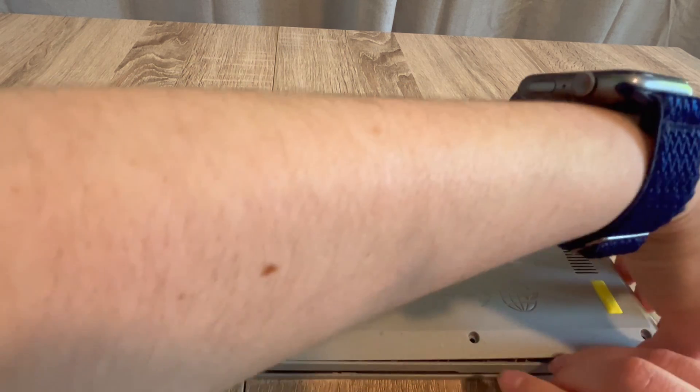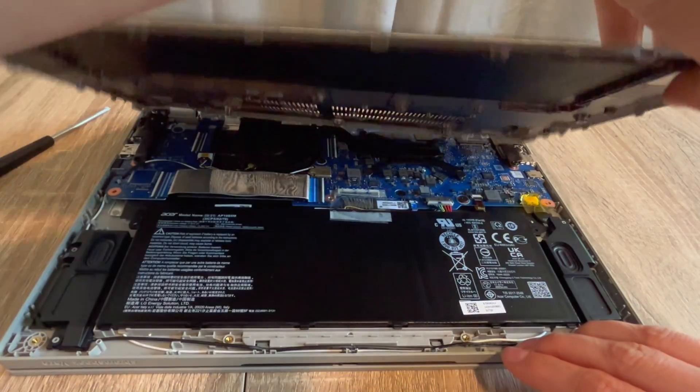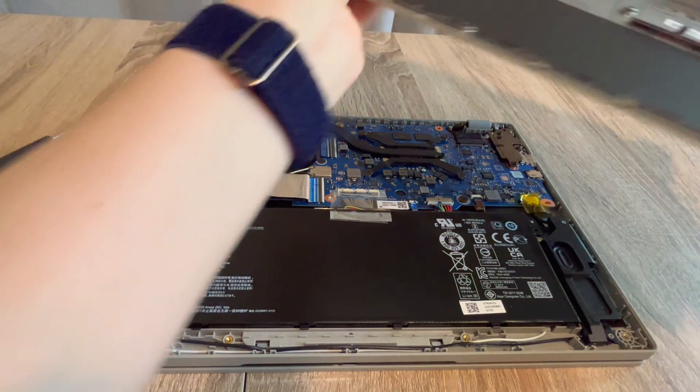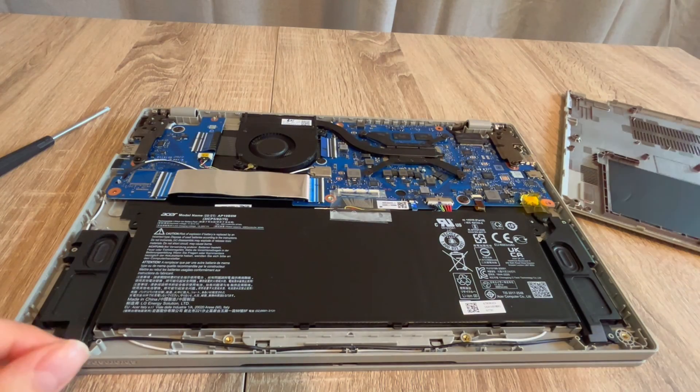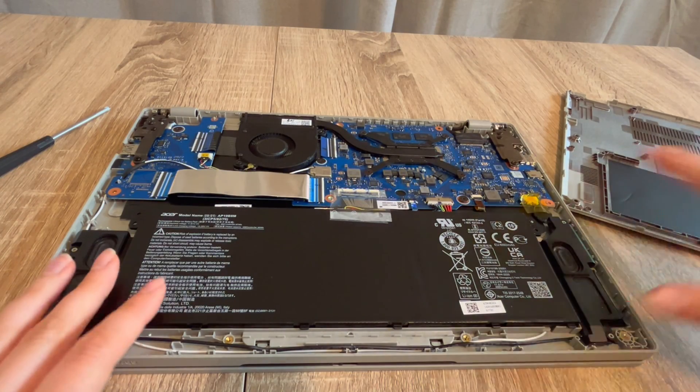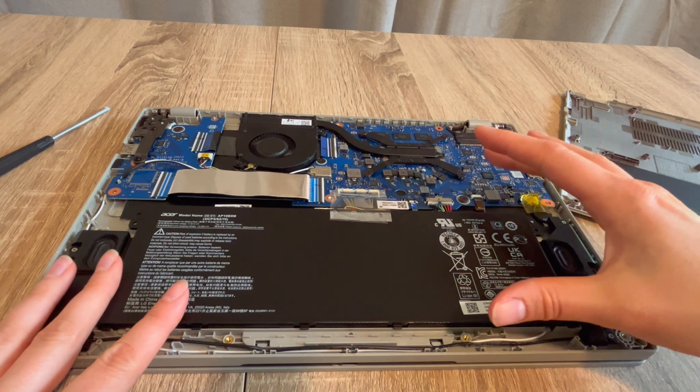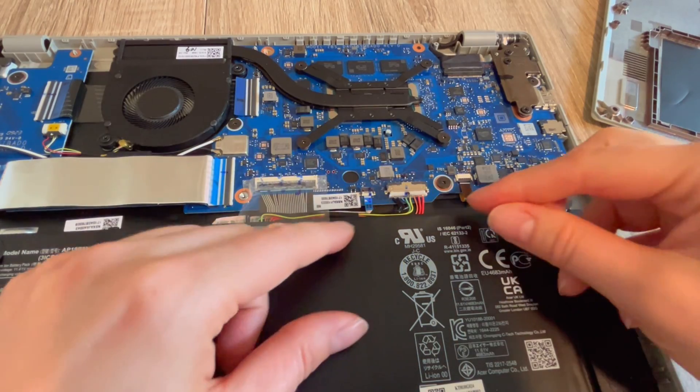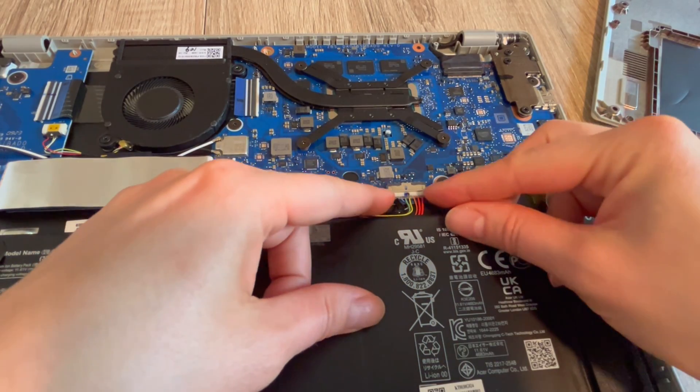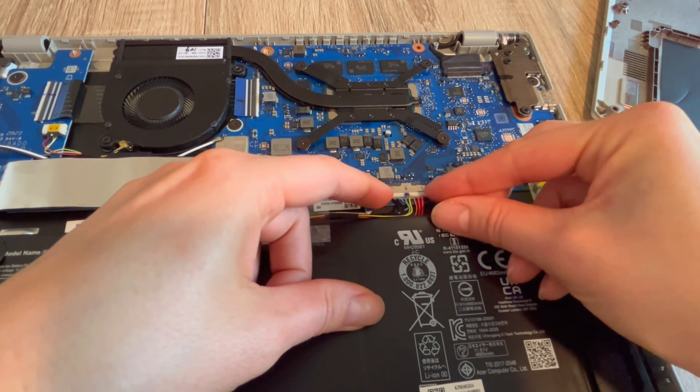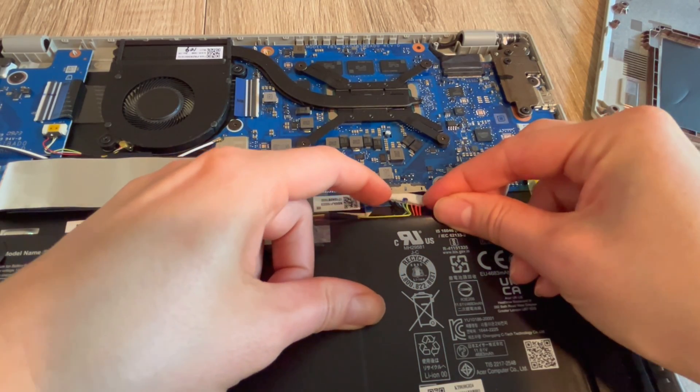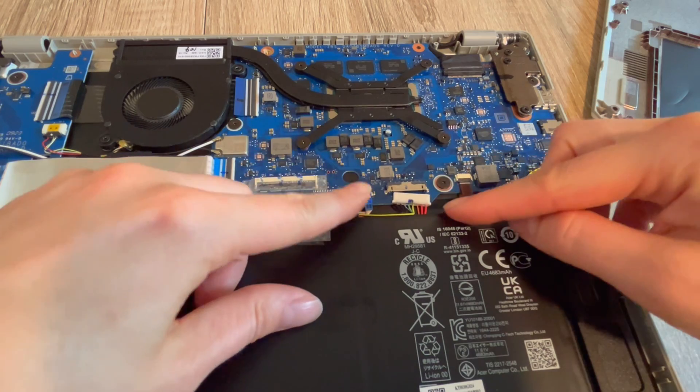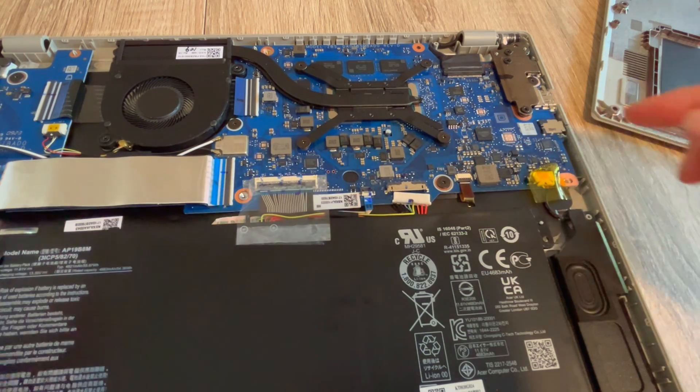Once I've gotten the panel off, we're going to go inside and do a procedure which is called releasing the flea power. This is a standard practice for repair technicians. So step one in this process, we are going to go inside the computer, locate the battery, and unplug it so that we can drain all the power from the system.